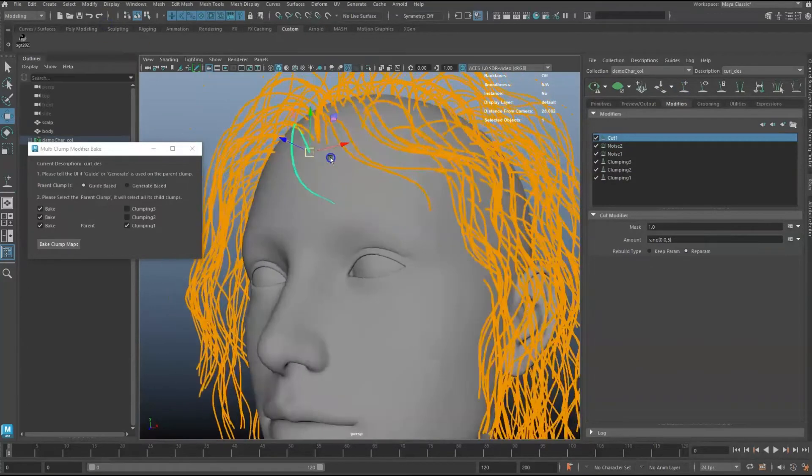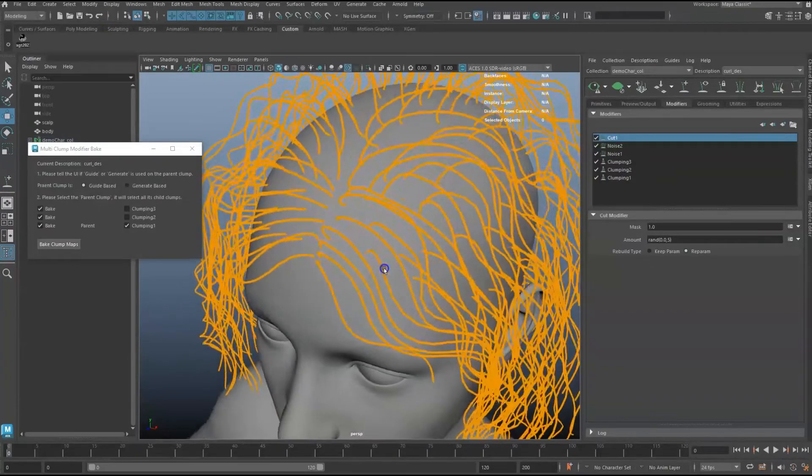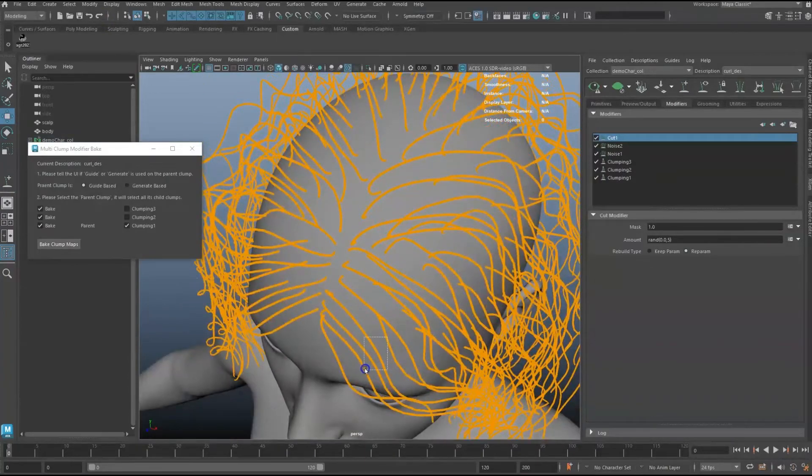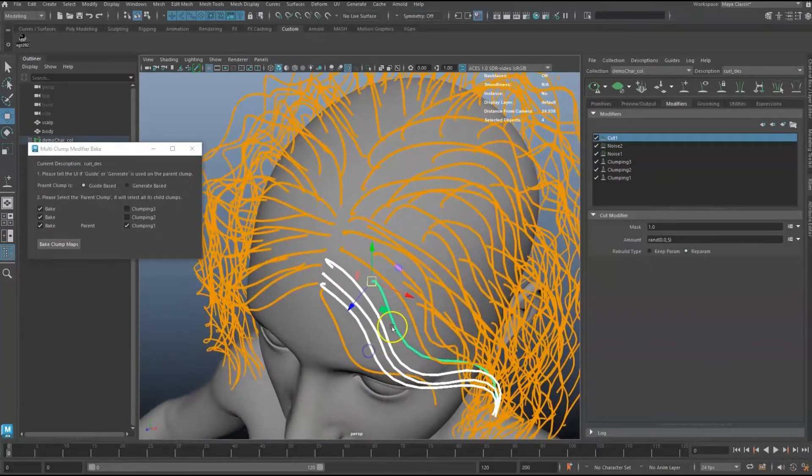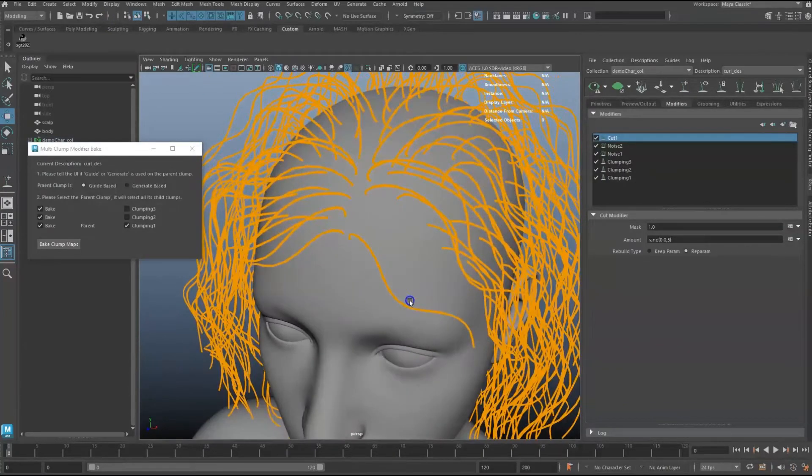Remember, since our Clumping 1 modifier uses Guide as Points, adding or removing guides will require updating all clumping maps.